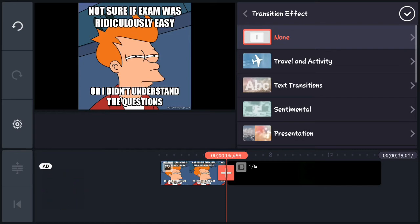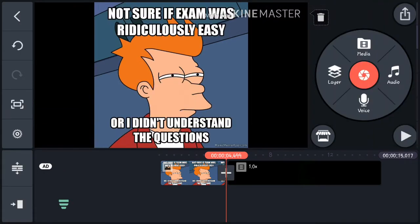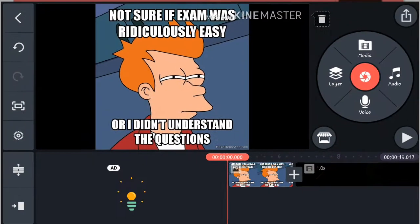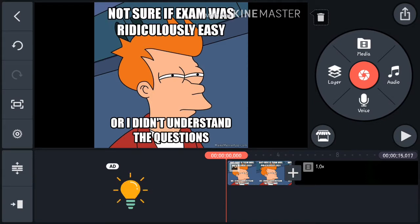For a YouTube video you probably want to go with a very basic transition because it's never good to go with full-on big transitions. But there are loads of transitions available. KineMaster is totally free from the Play Store.